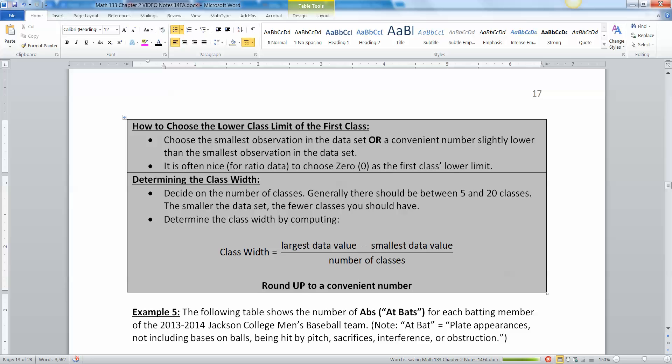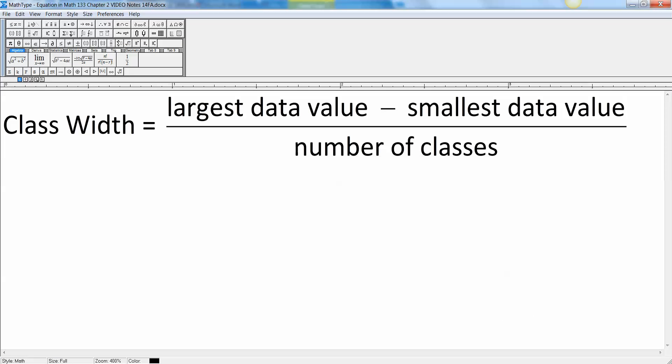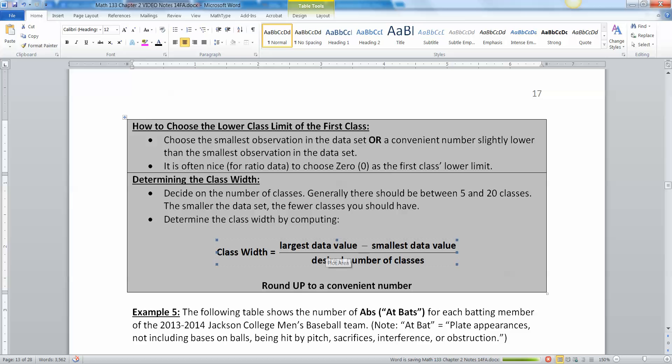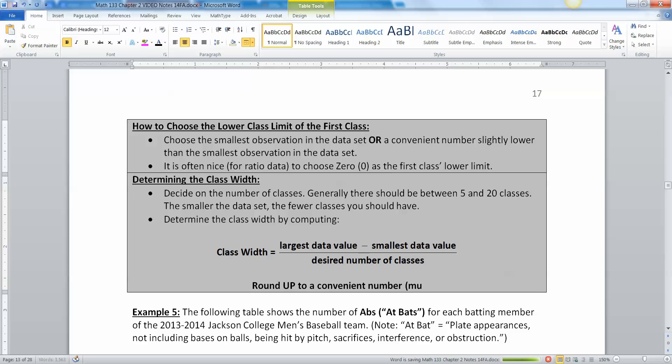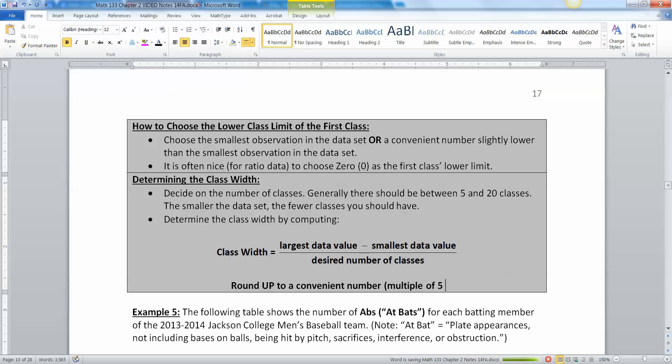You decide your class width by computing this formula. You take your largest data value minus your smallest data value and divide it by the desired number of classes. Then you're going to round up to a convenient number. If it comes out like 32.3, round it to 35, make it something nice.